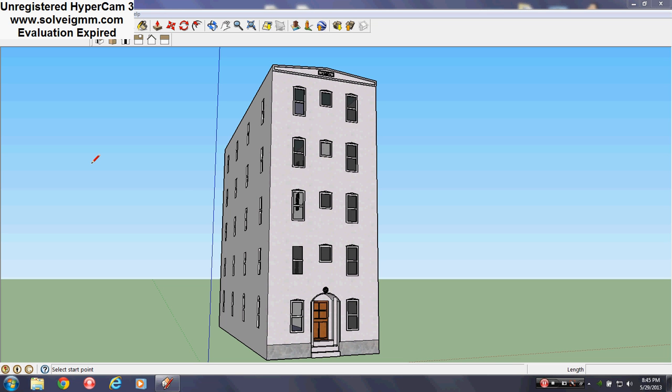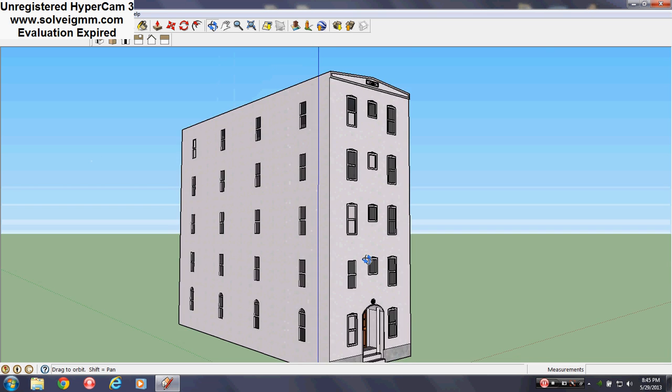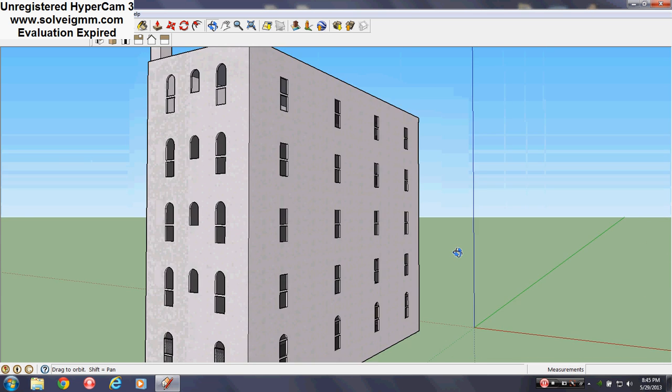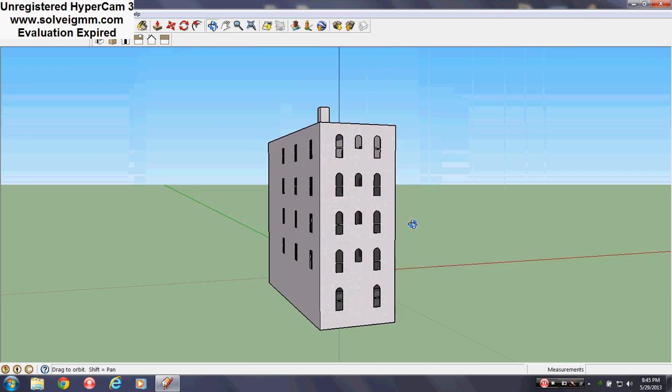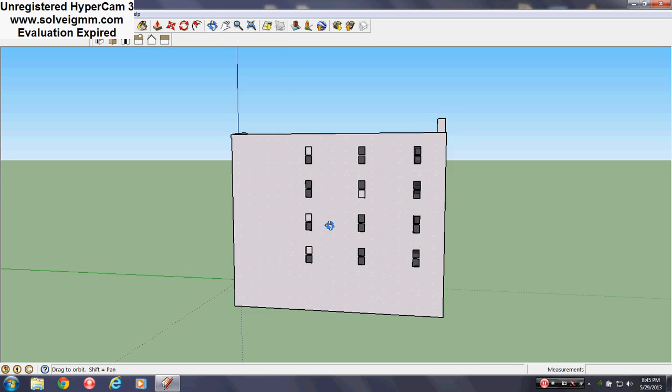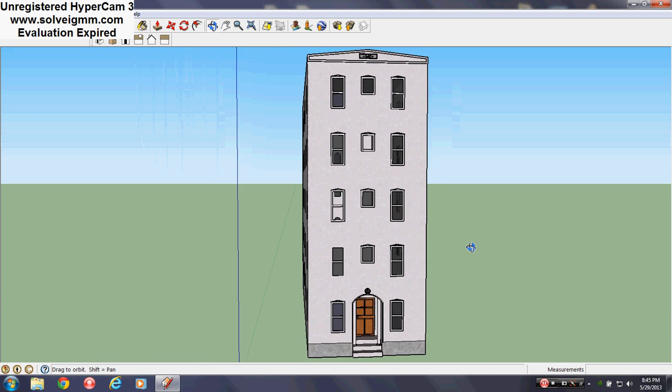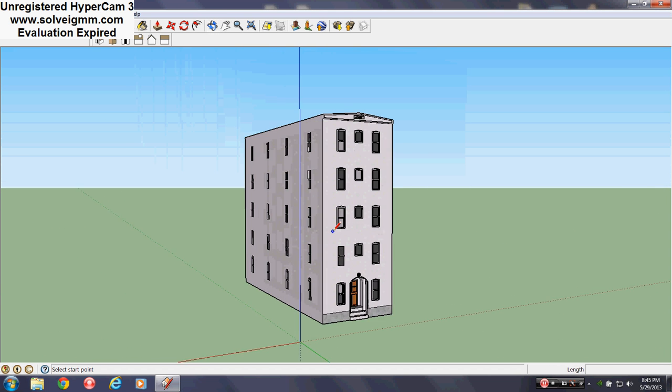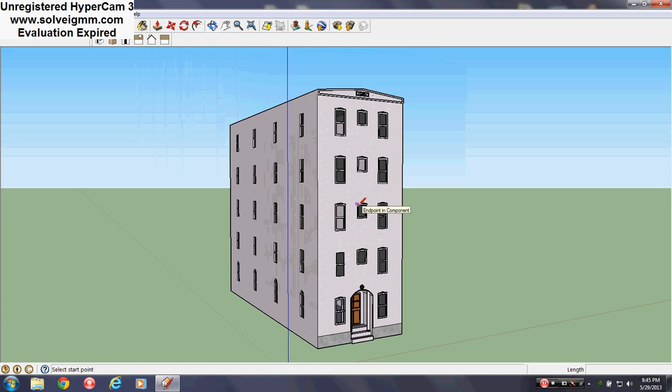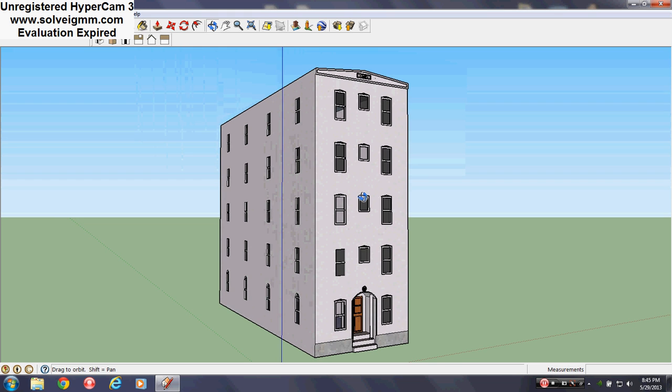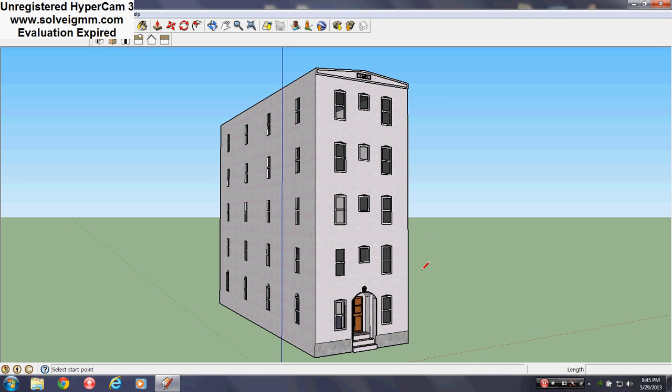I'm going to use a simple building so you can follow easily on what's going on. Sometimes there are videos that I make that are not so easy because the building is complex and it's just hard to tell. I'll use an easy building and then you can work off from there because the idea is just about the topic.